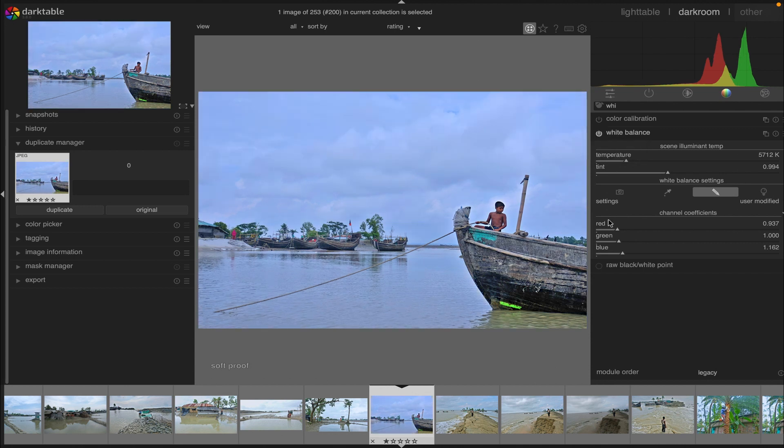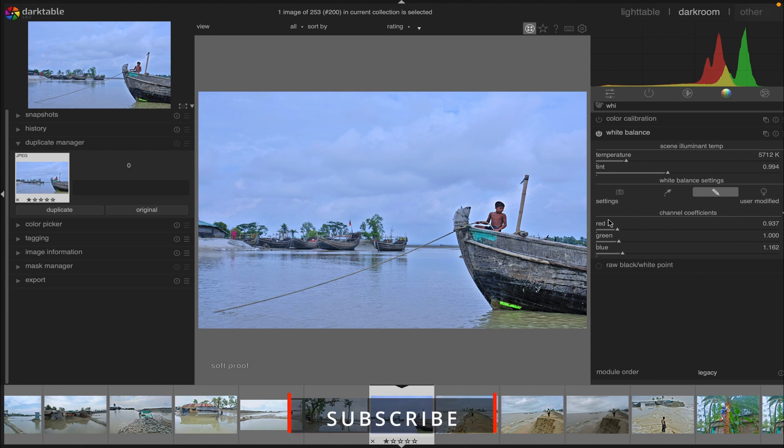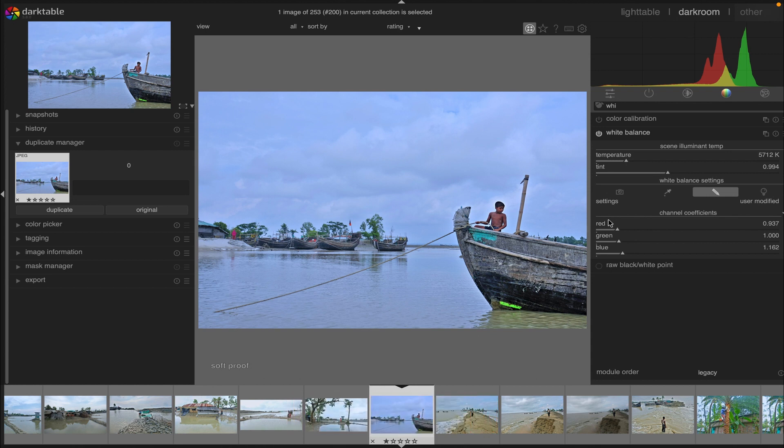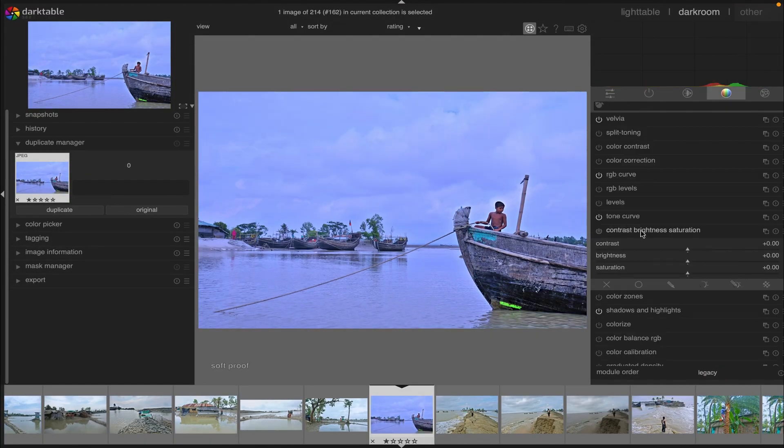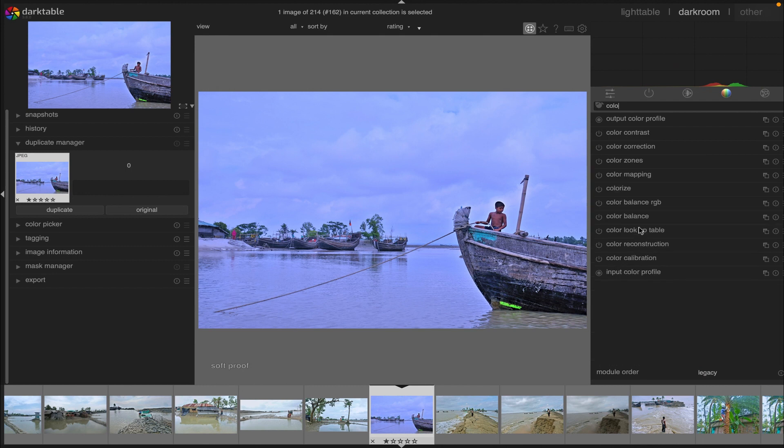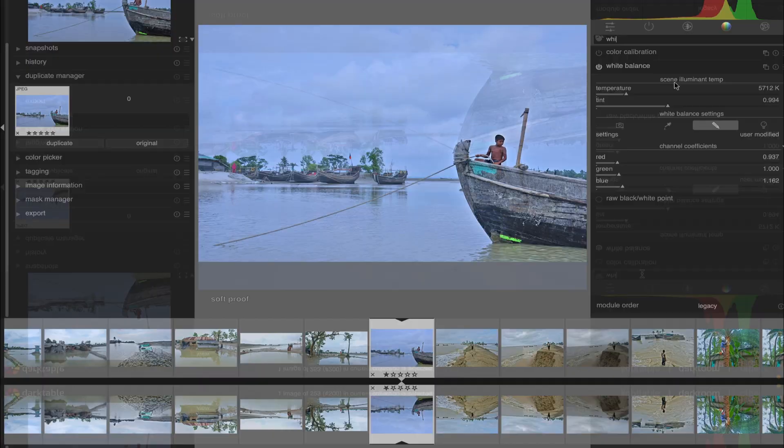The default settings for this module are derived from the camera white balance stored in the image data. Please note that white balance is not intended as a creative module. Its main goal is to technically correct the white balance of the image, ensuring that neutral colored objects in the scene are rendered with neutral colors. For creative color modification, it is recommended to use other modules such as color calibration or color balance RGB.